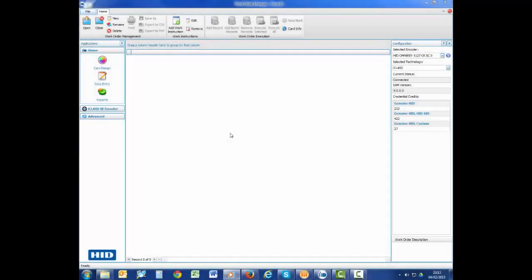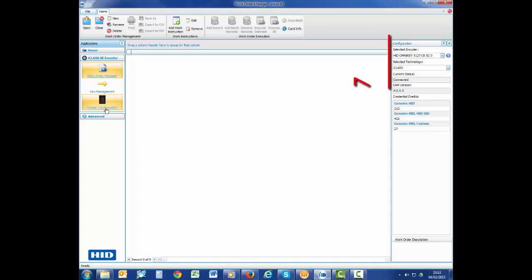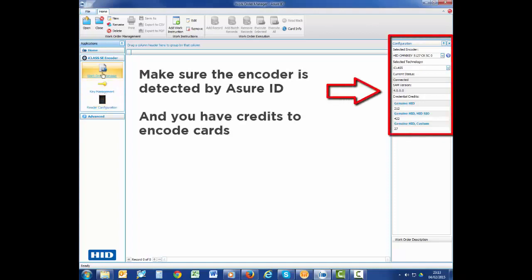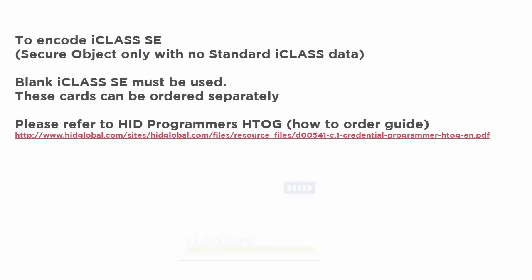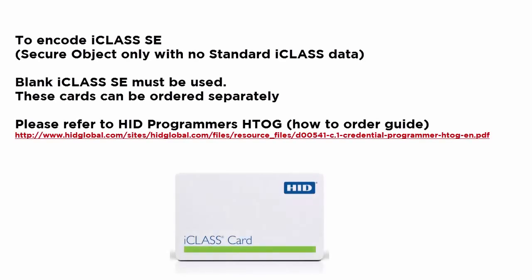On the left hand side of the screen, you will see a section labeled iClass SE encoder. Click on the Work Order Manager to make sure the encoder is detected by AssureID and that you have credits to encode cards. In order to encode iClass SE, blank iClass SE cards must be used. These cards can be ordered separately. Refer to the HID Programmer's How to Order Guide for more information.